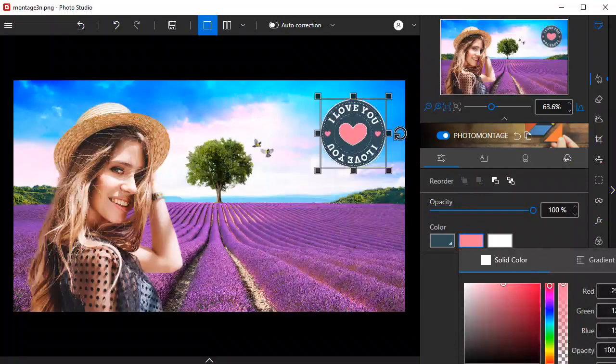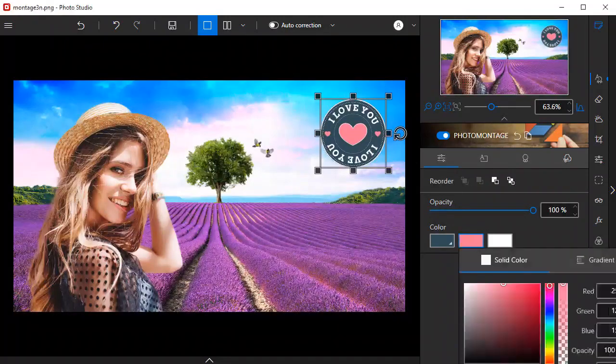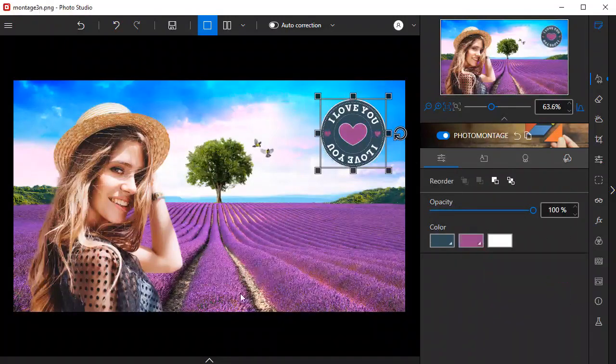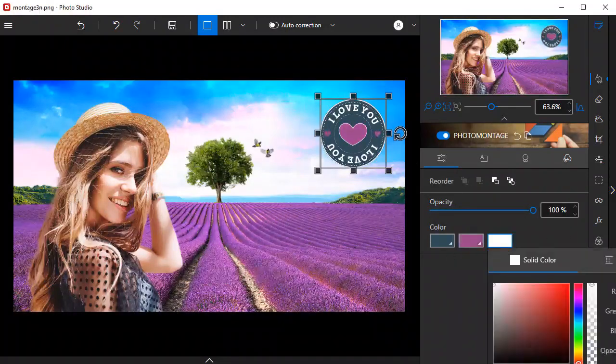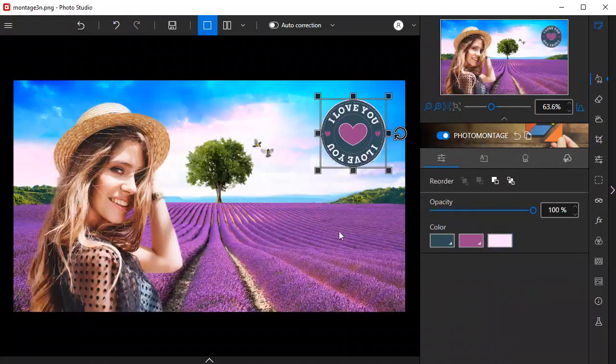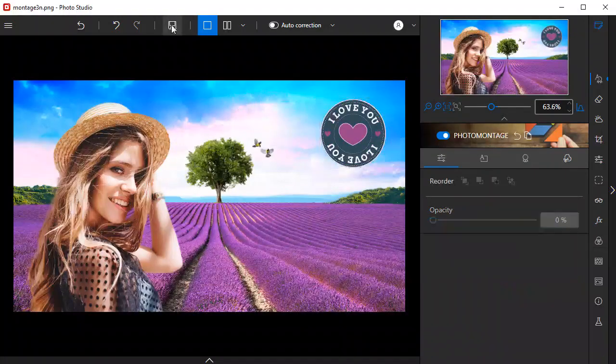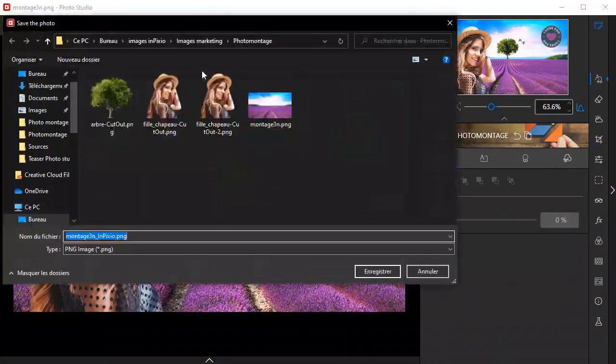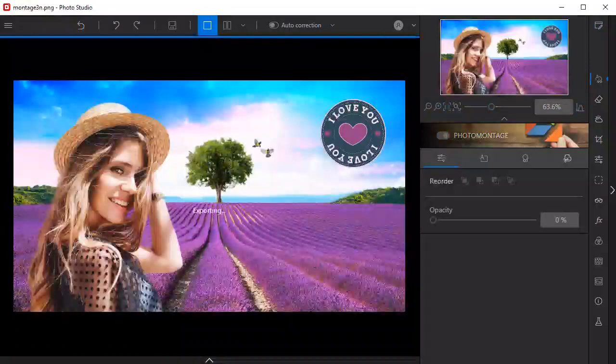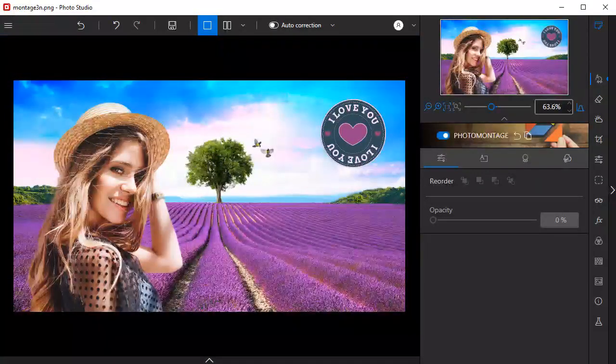I'll also change the colors of the sticker to match the photo. Once you've finished your photo montage, all that's left to do is hit save.